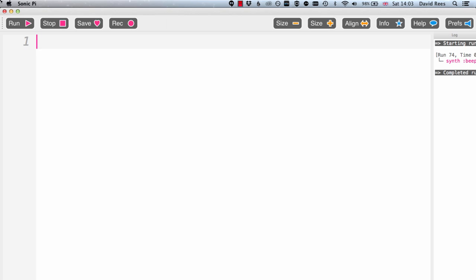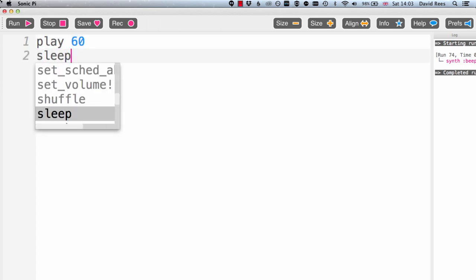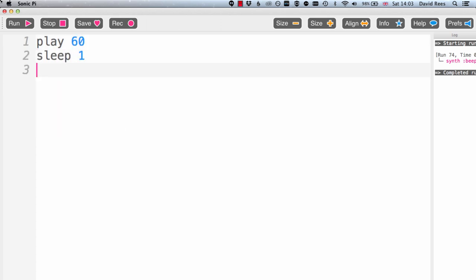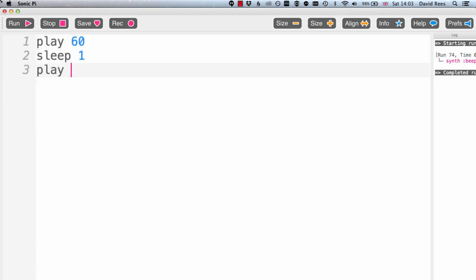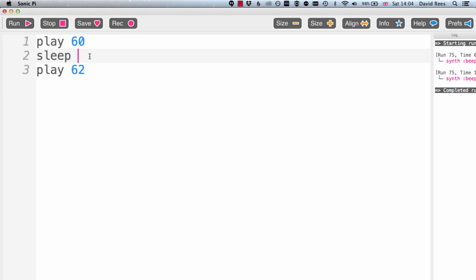They give us control over how long these sounds are going to last for as well, because you'll notice that while we can control the amount of silence we have between our notes. Say for example I wanted to play 60, then sleep for one, and then play 62. I can do that, and I can keep changing the length of this sleep command so that there's more time between the two notes. Here's four beats between the two notes.